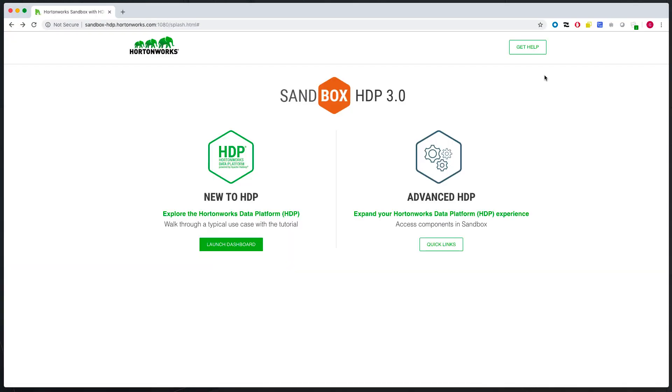You have successfully downloaded and deployed the sandbox. If you run into any issues or you have further questions, click on the get help button. Have fun.